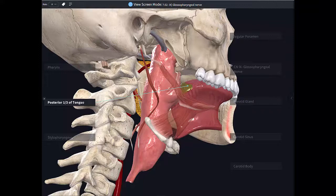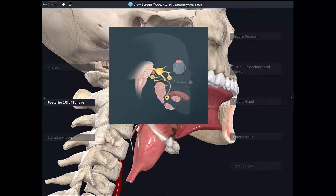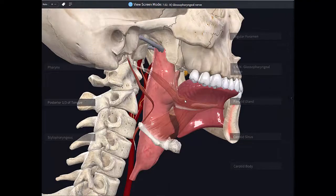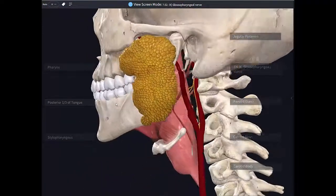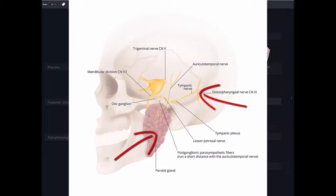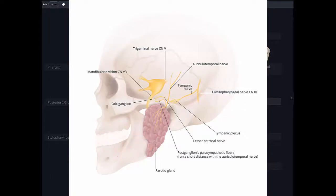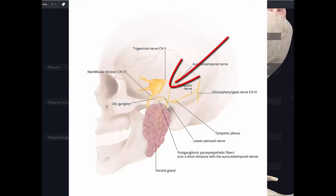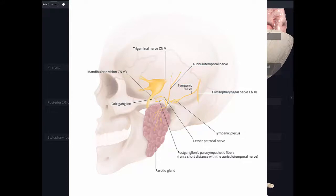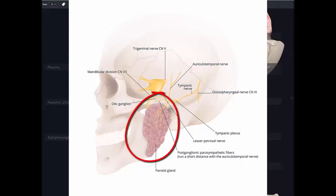The efferent fibers go to the stylopharyngeus muscle and the parotid gland. The glossopharyngeal nerve supplies the parasympathetic fibers for the parotid gland, and the secretomotor fibers to the parotid gland hitch a ride on the auriculotemporal nerve, which is a branch of cranial nerve V, the mandibular division, and then they reach the parotid gland.